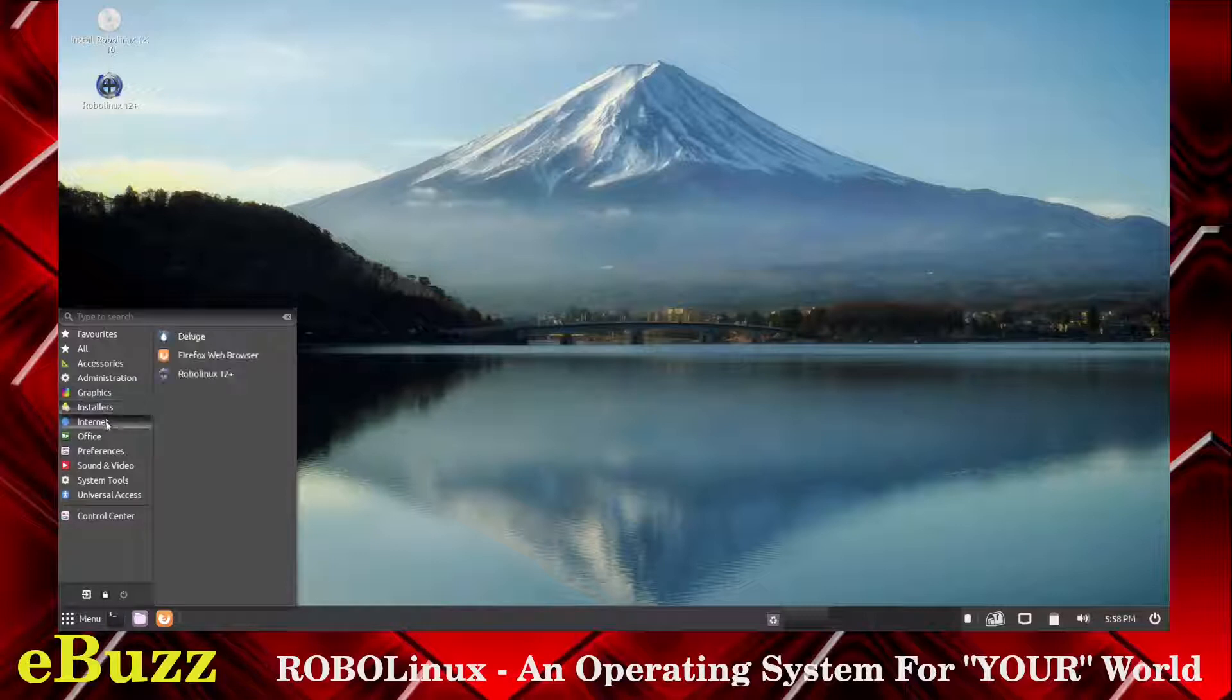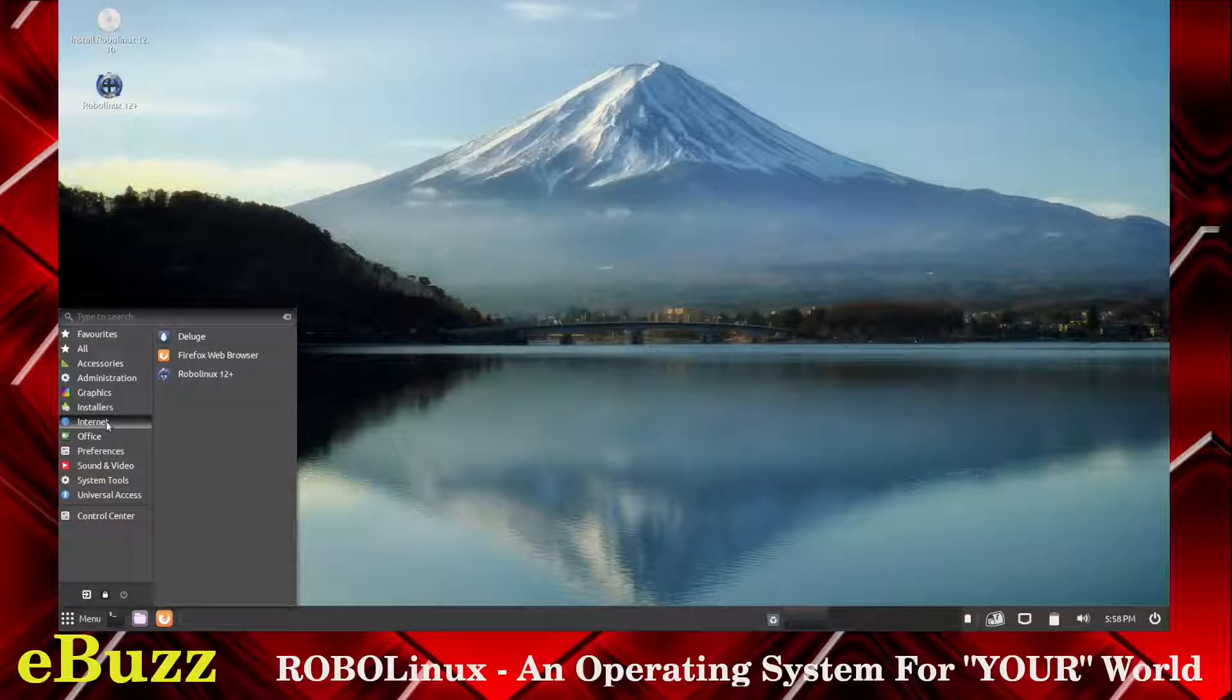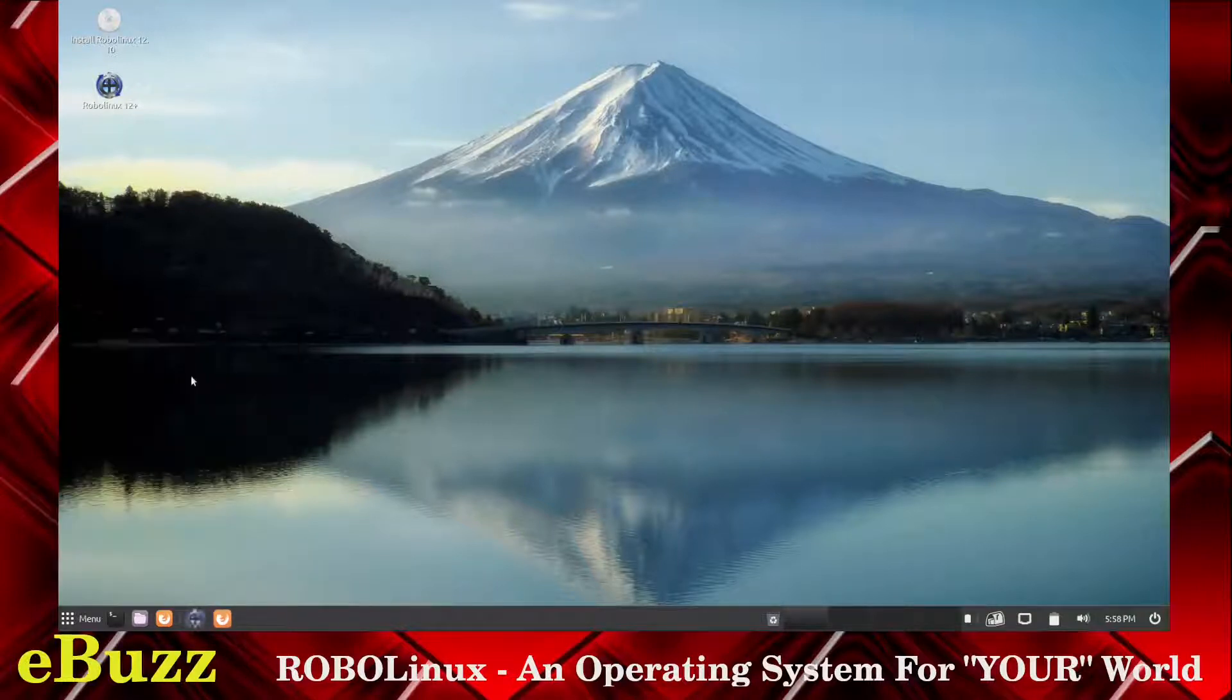Installers, RoboLinux Internet. You've got Dell Huge, Firefox Web Browser, RoboLinux 12+. Interesting. Let's look at that, see what that is.